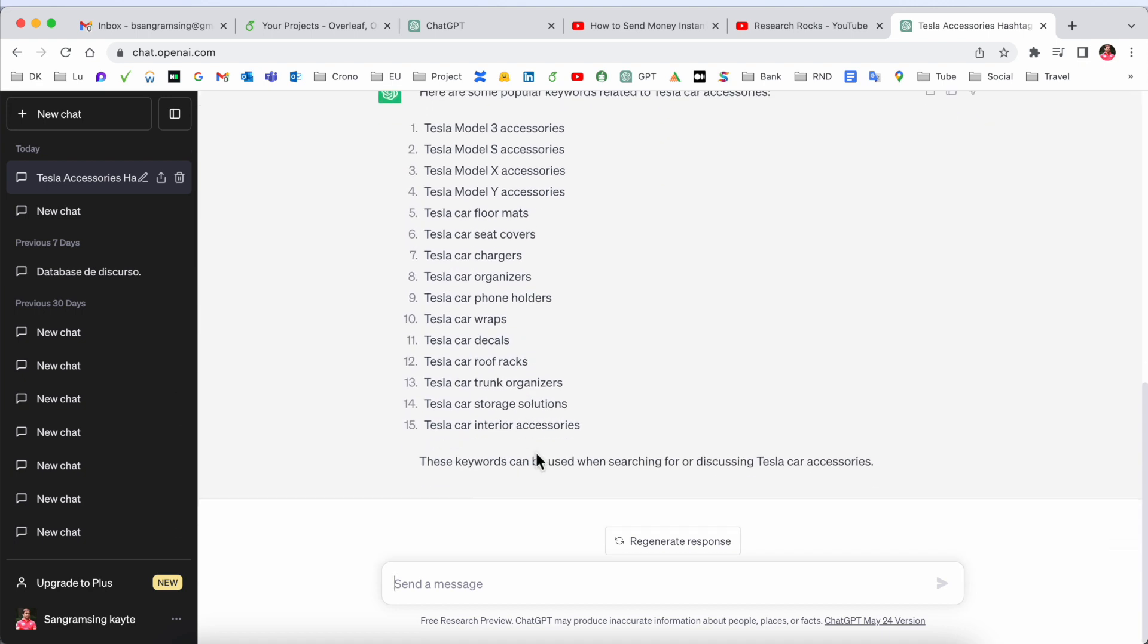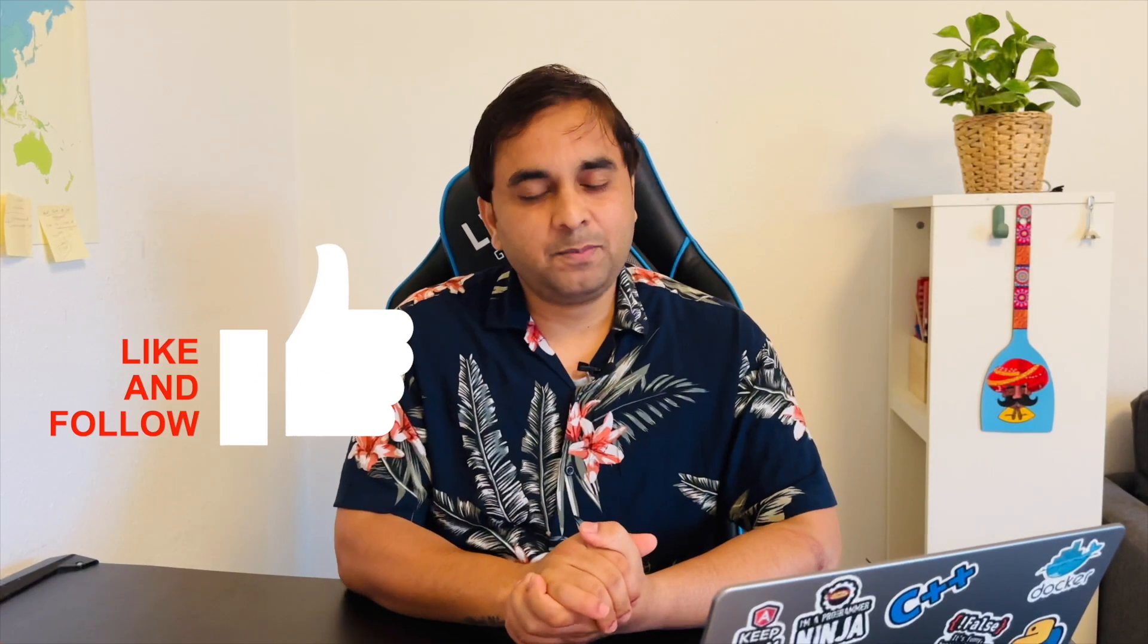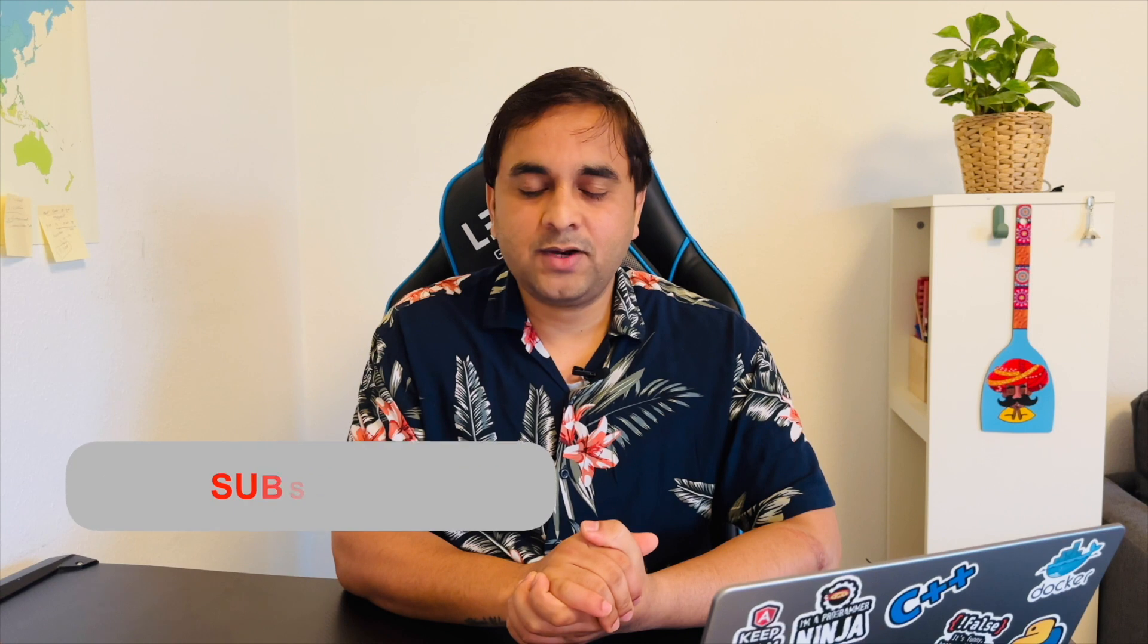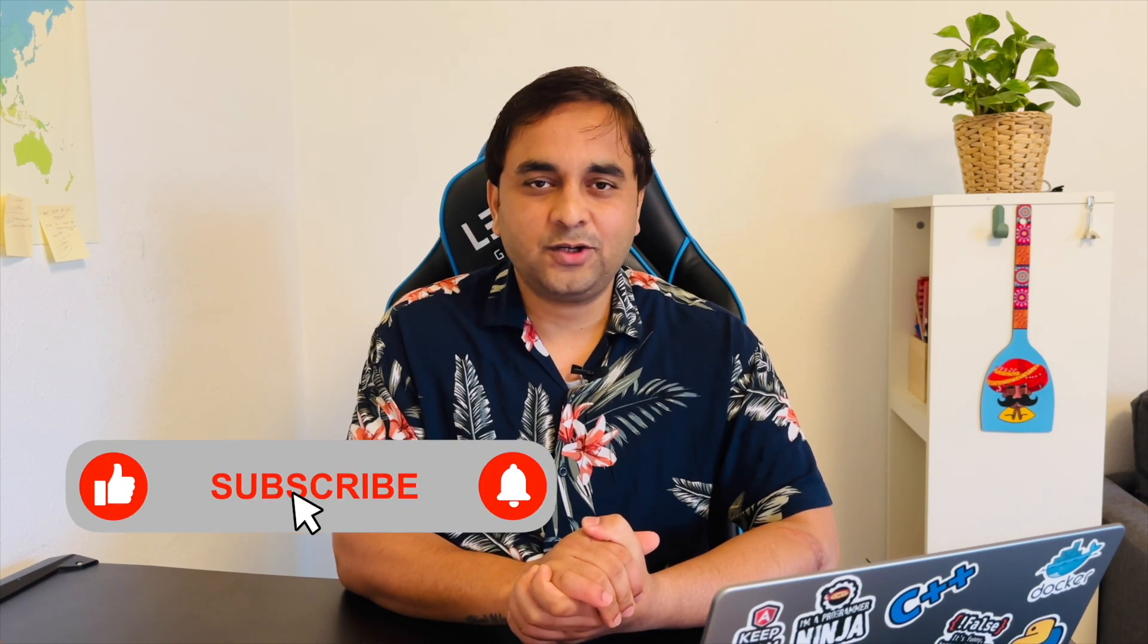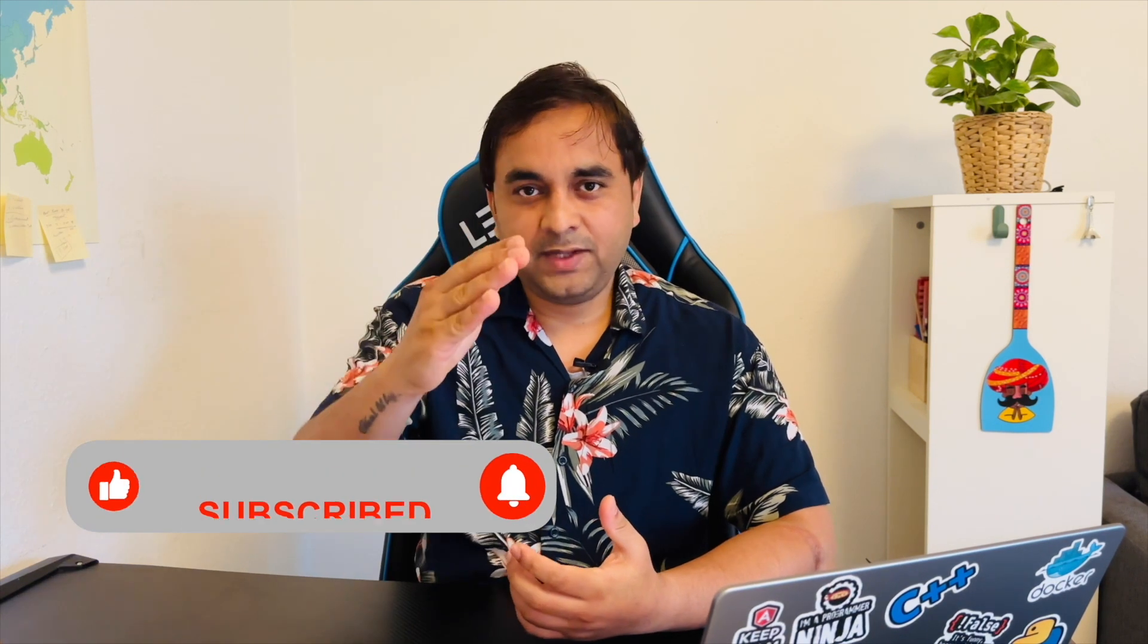It's amazing. If you really like this video, please hit the bell icon, share this video and subscribe to our YouTube channel Research Rock. Till then, Jai Hind Vande Mataram.